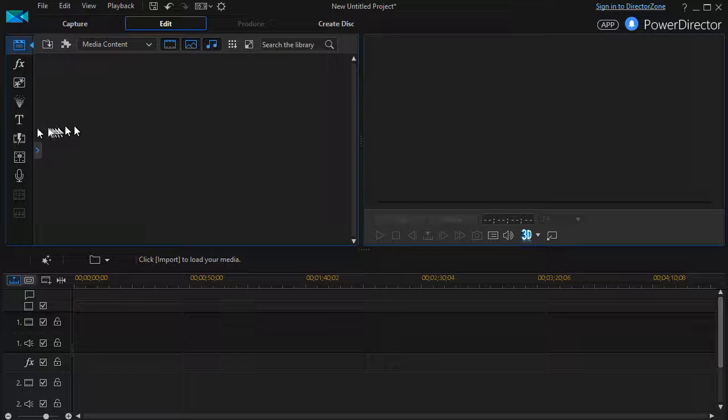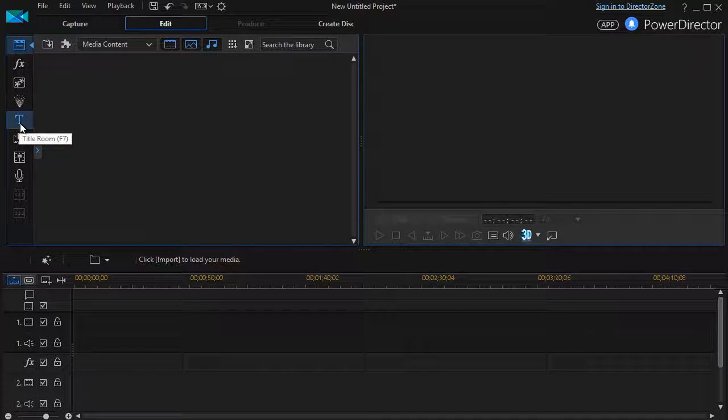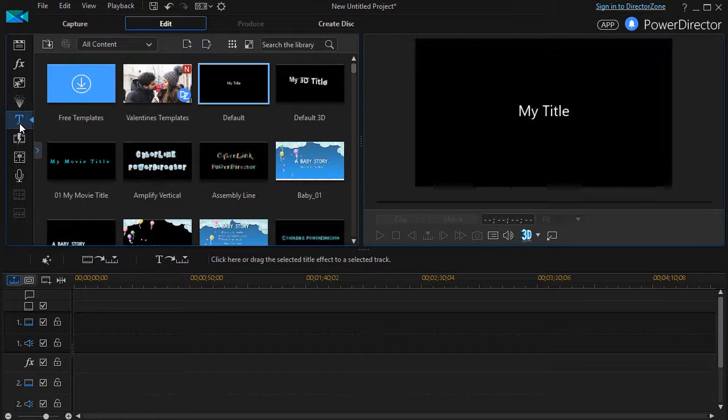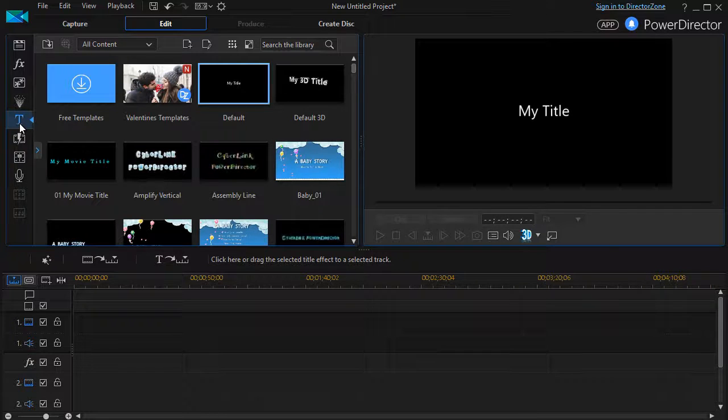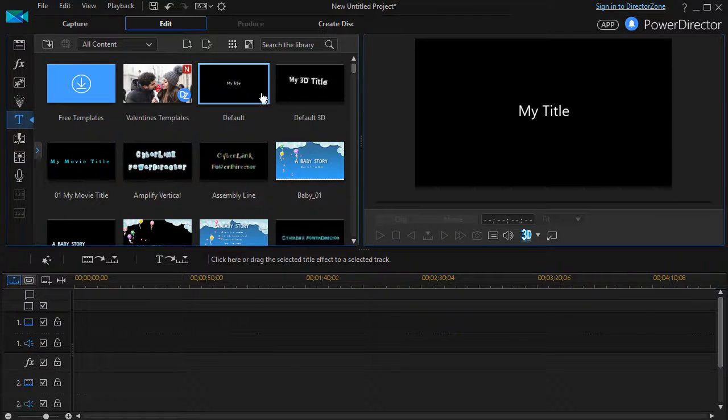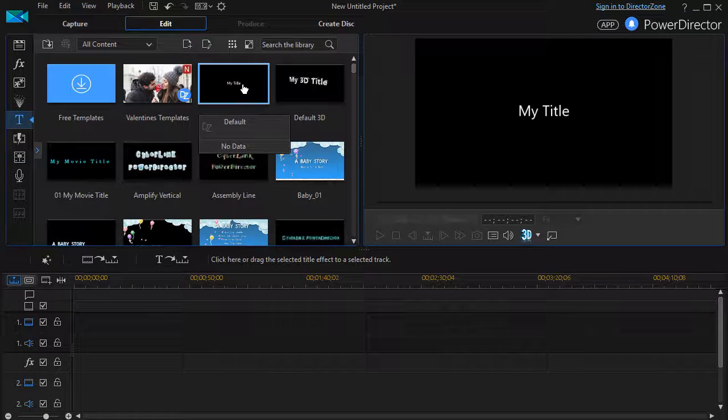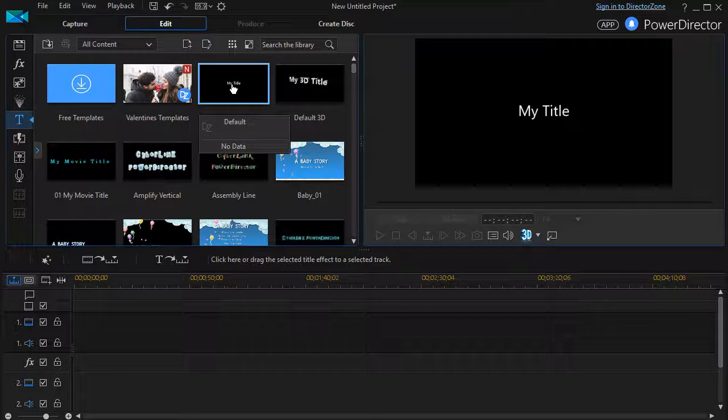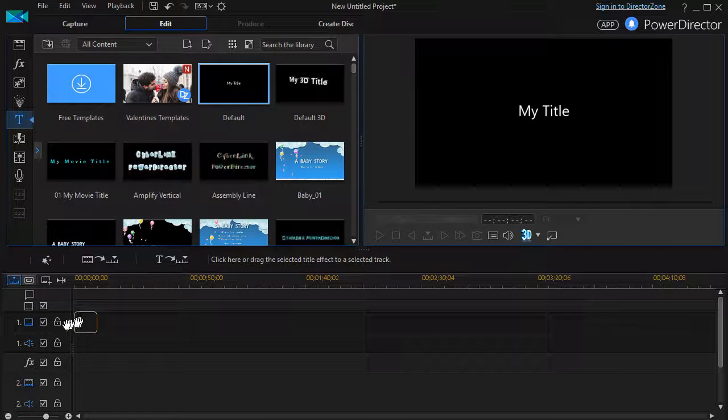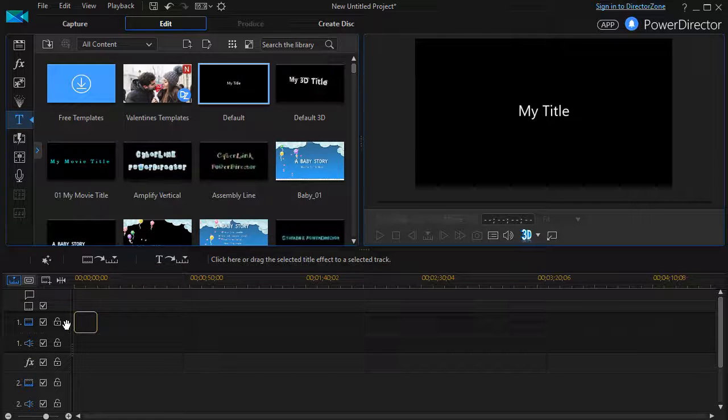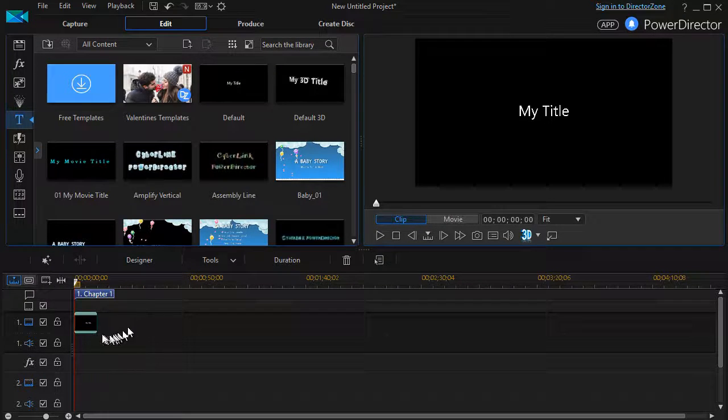To trigger the title designer, you click to the left of the library on the T that takes you to your title room. The easiest way to design a title of your own is click on the default one, which is the simplest. It simply says My Title and drag it down into your track number one, anywhere in your timeline.